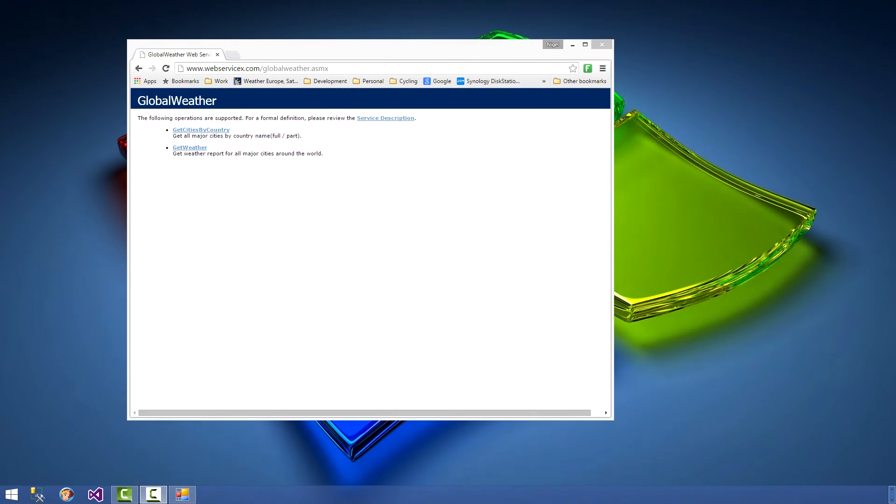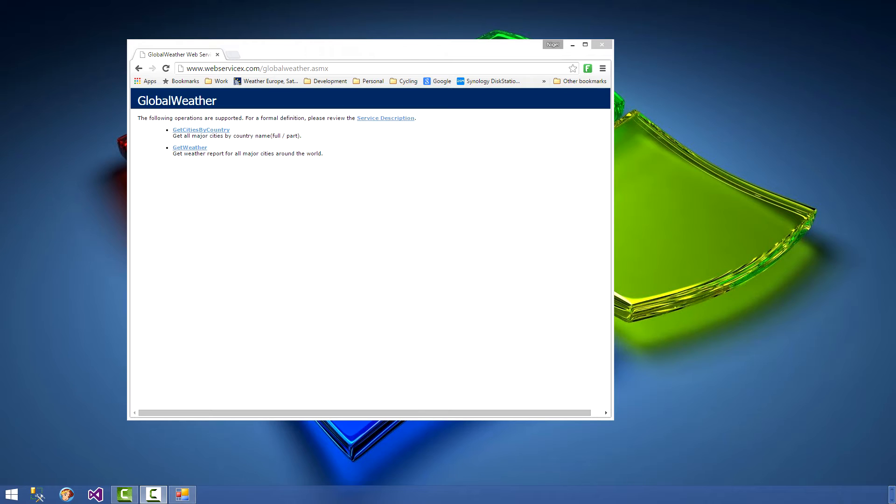Hi guys and welcome back to another one of my tutorials. Pretty basic tutorial today - we are going to be creating a Windows Forms application which goes off to the internet, does a query on a web service and retrieves the weather data.